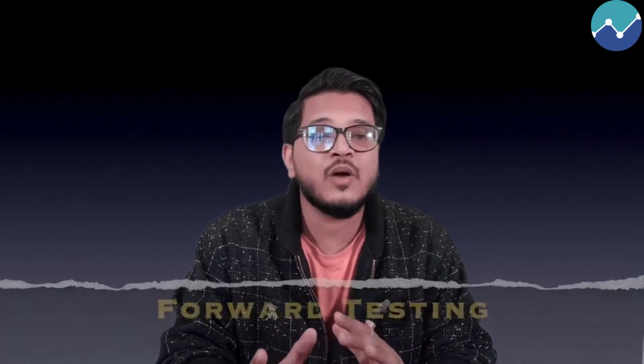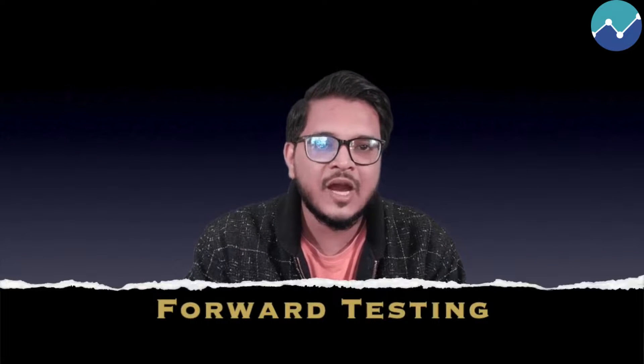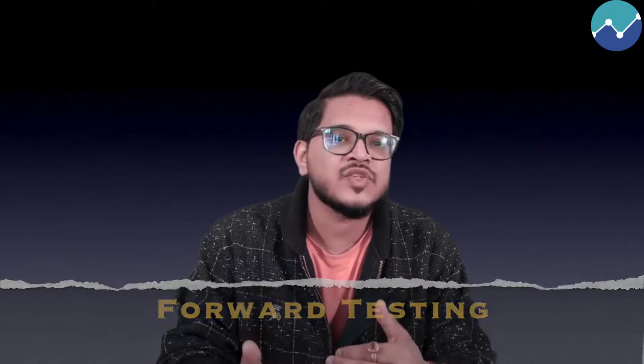Hi guys and welcome back to AlgoTest. In today's video we are going to talk about forward testing. How do you activate your strategies? What are the different settings that you should be aware of? How do you make the final calculations? How do you understand the MTM and a lot of the other basic things that you need to know about forward testing and how do we do that? Let's understand.